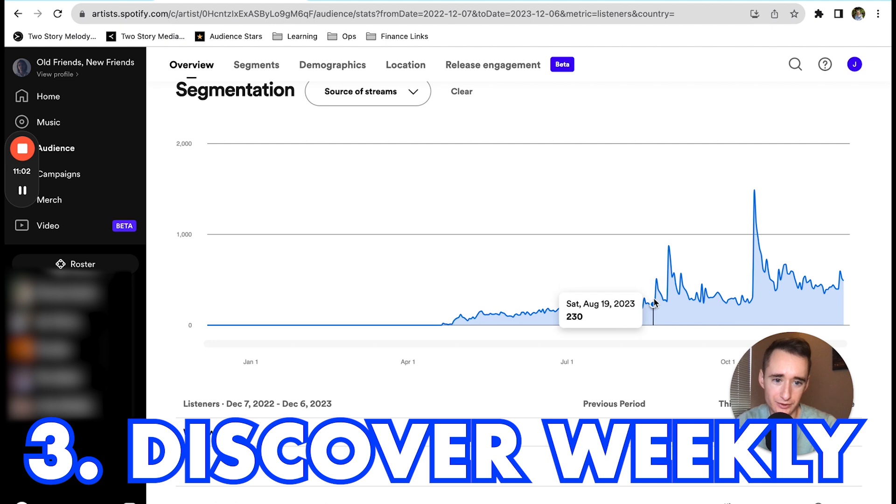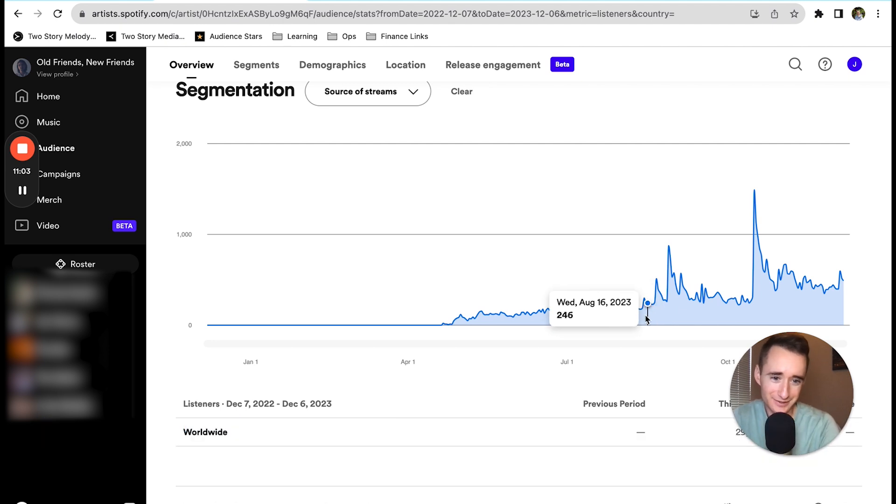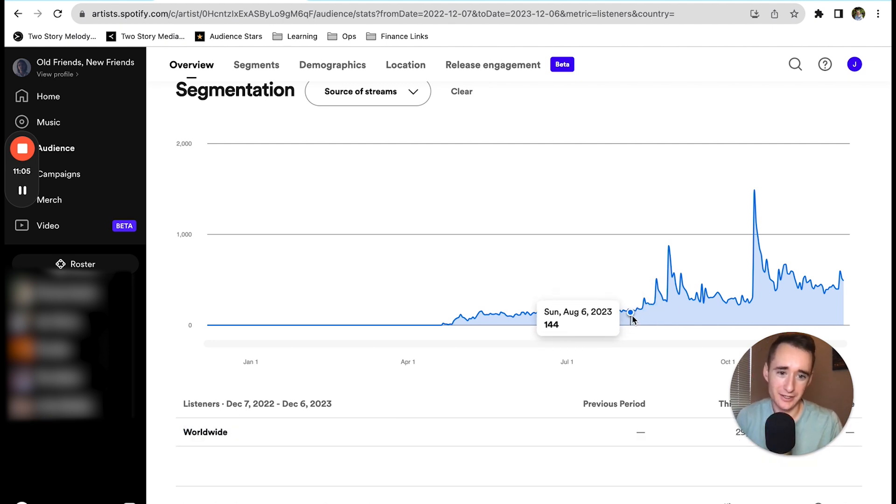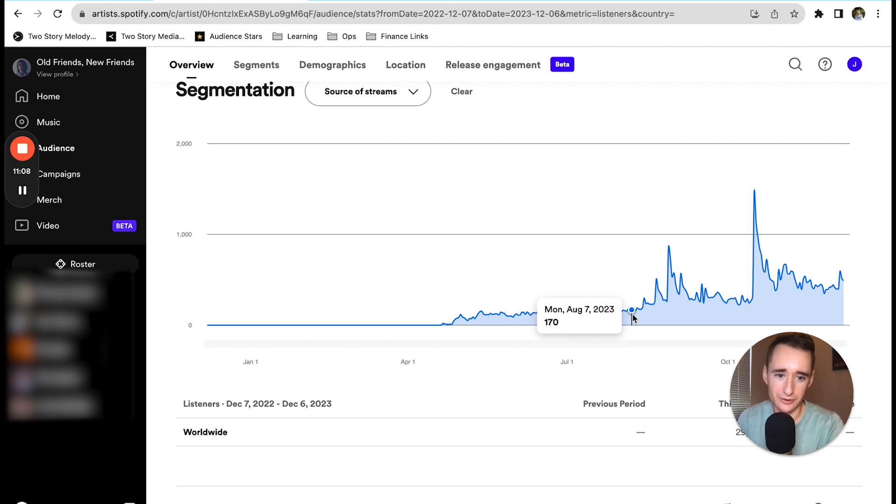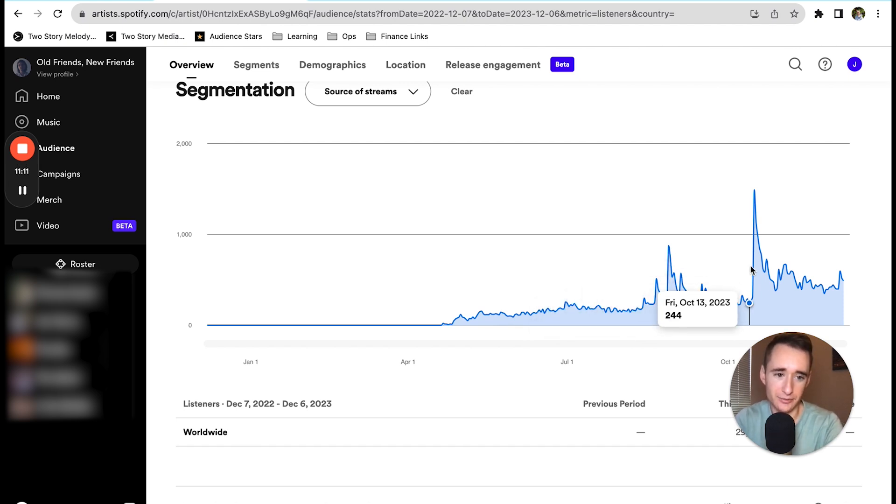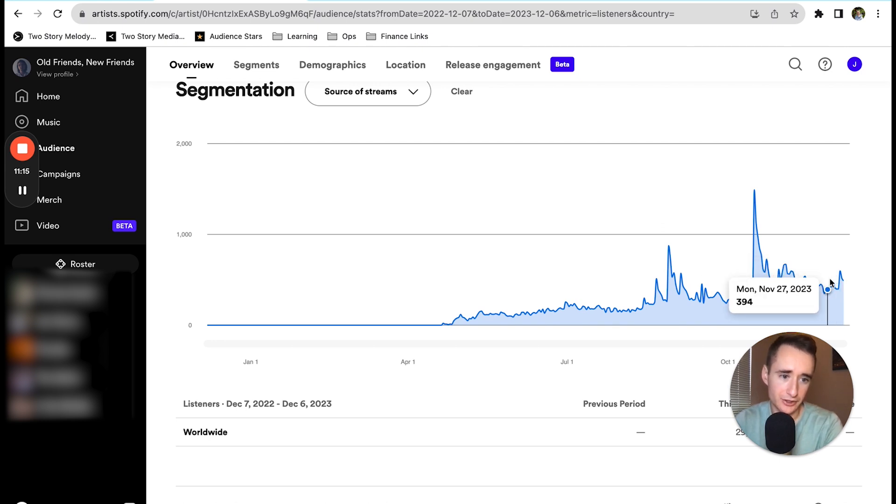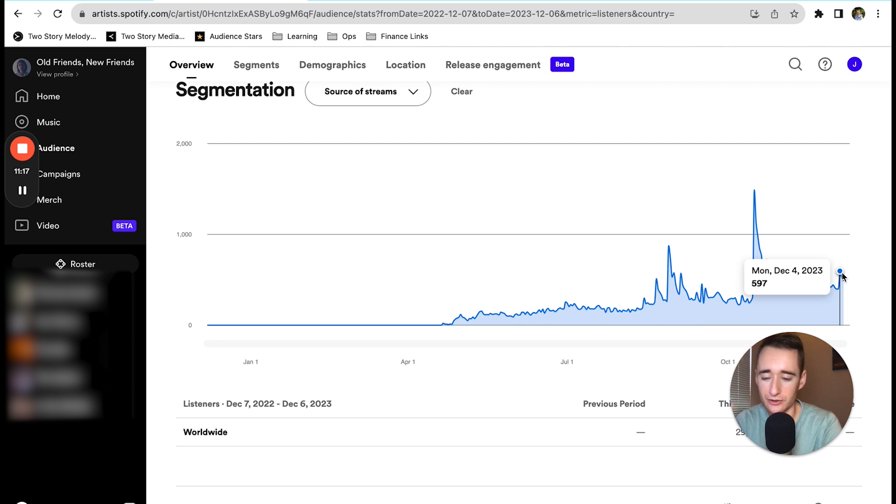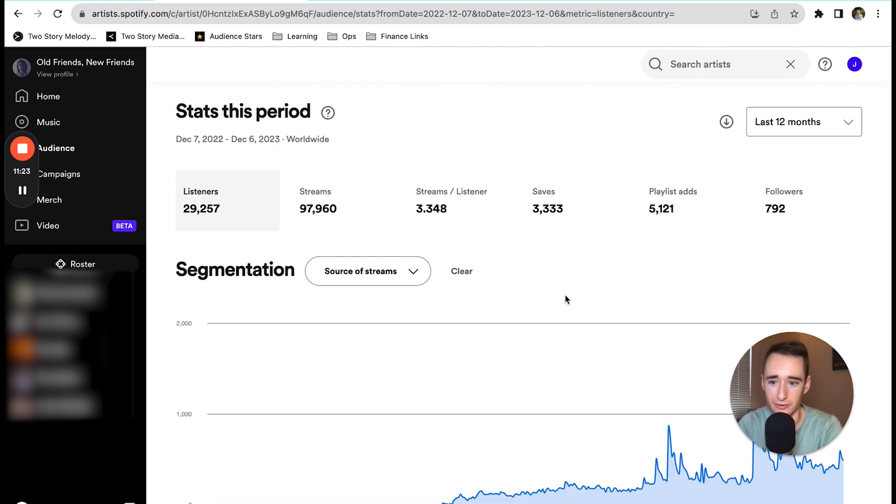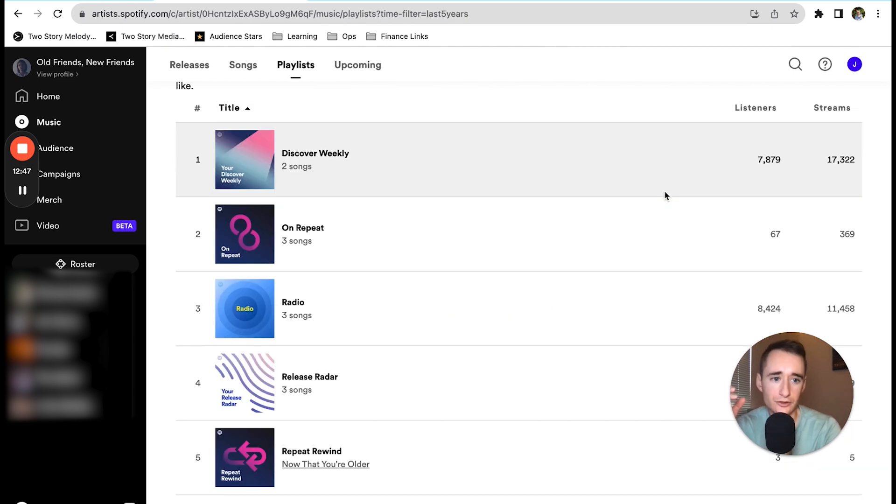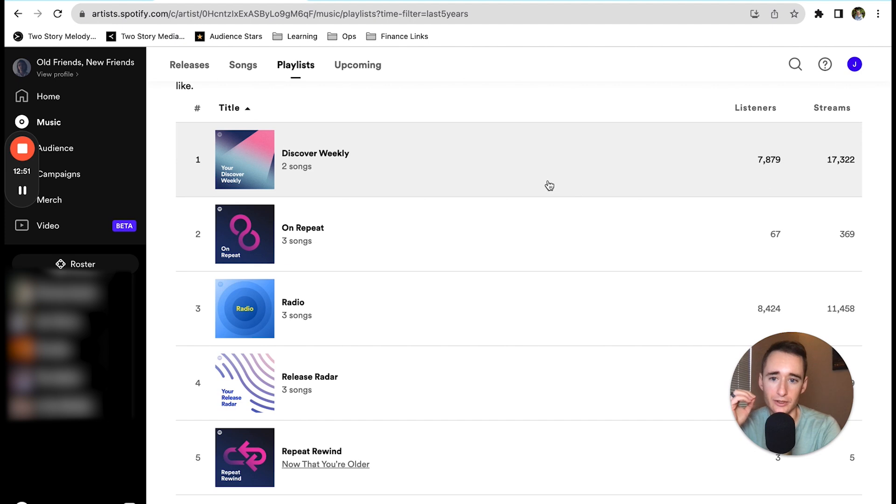Basically what we did was just run the SubmitHub, run the meta ads, and then kept racking up the good data. At a certain point you can see we just got these little blips, and it just kept ticking up higher. Even as recently as this Monday, our biggest chunk of streaming came from Discover Weekly. So the algorithm has been liking the music. We've got about 17,000 streams from Discover Weekly over the course of the year.